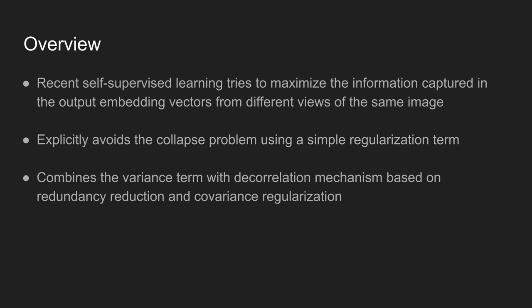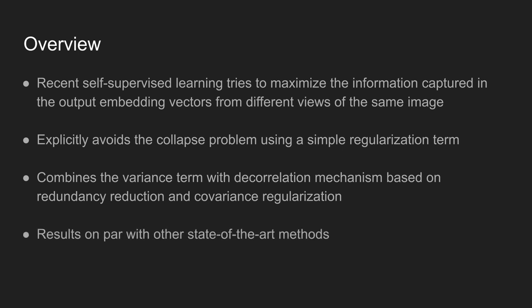The variance term is combined with the decorrelation mechanism based on the redundancy reduction and covariance regularization. The final result is on par with other state-of-the-art methods.